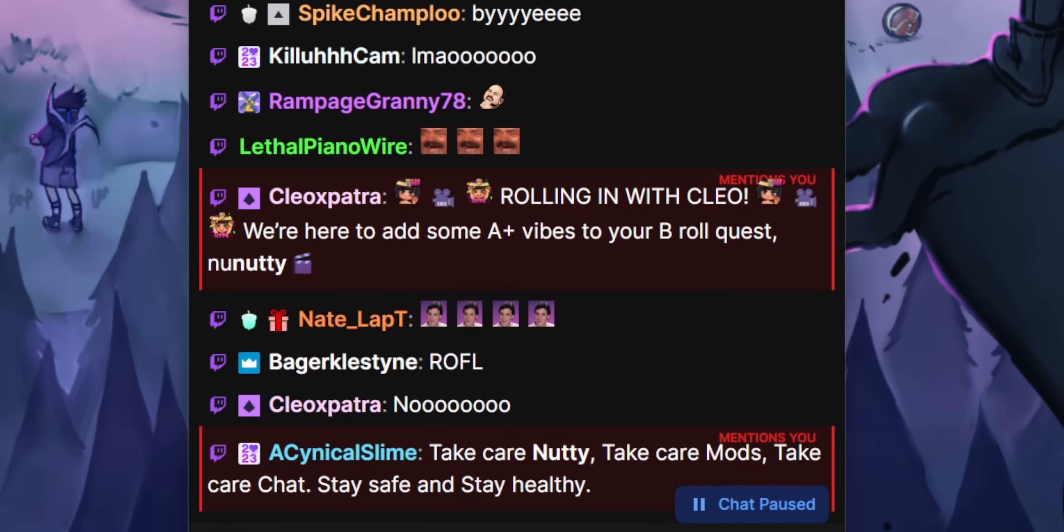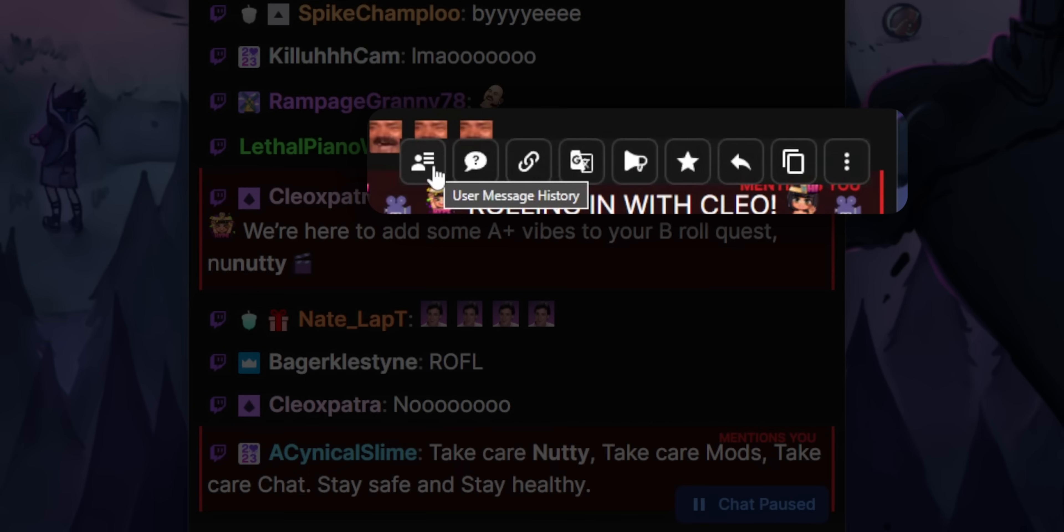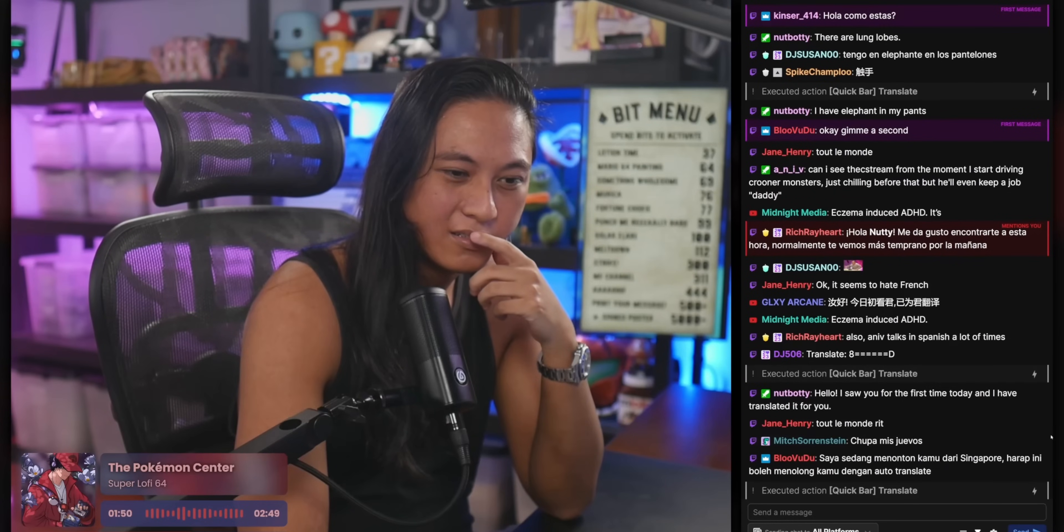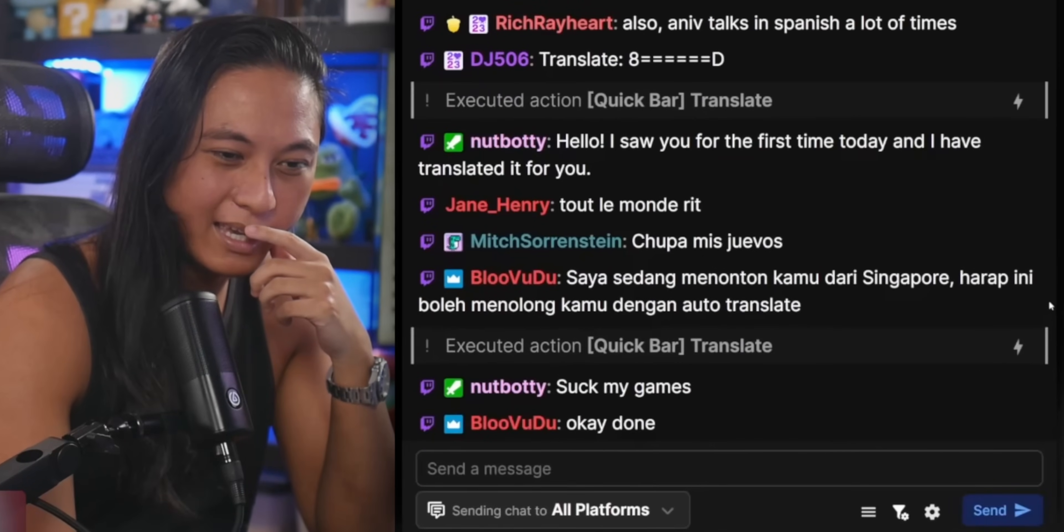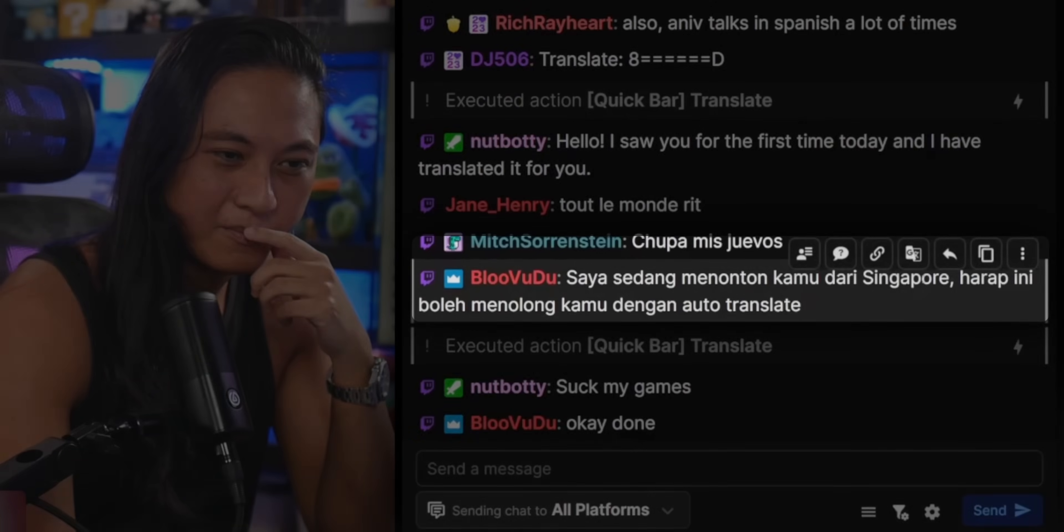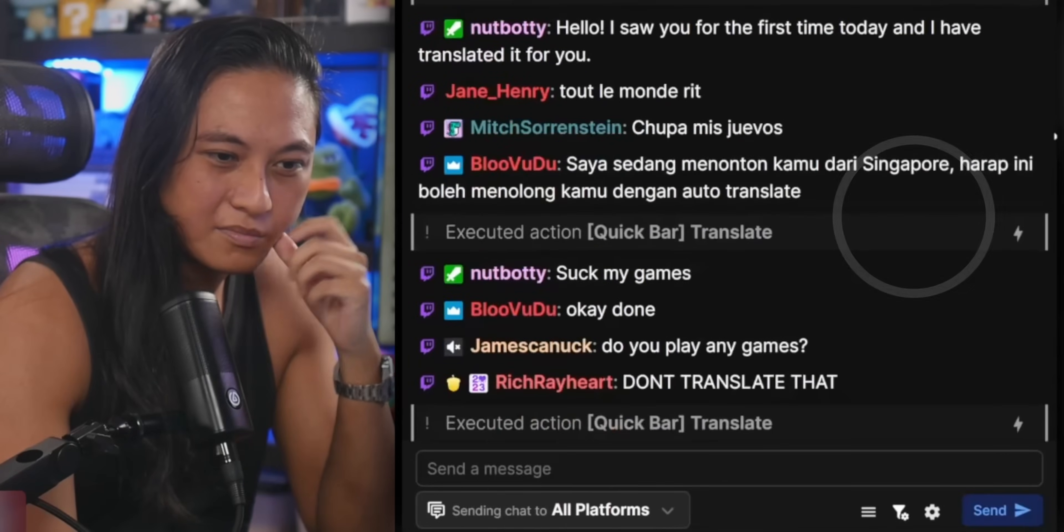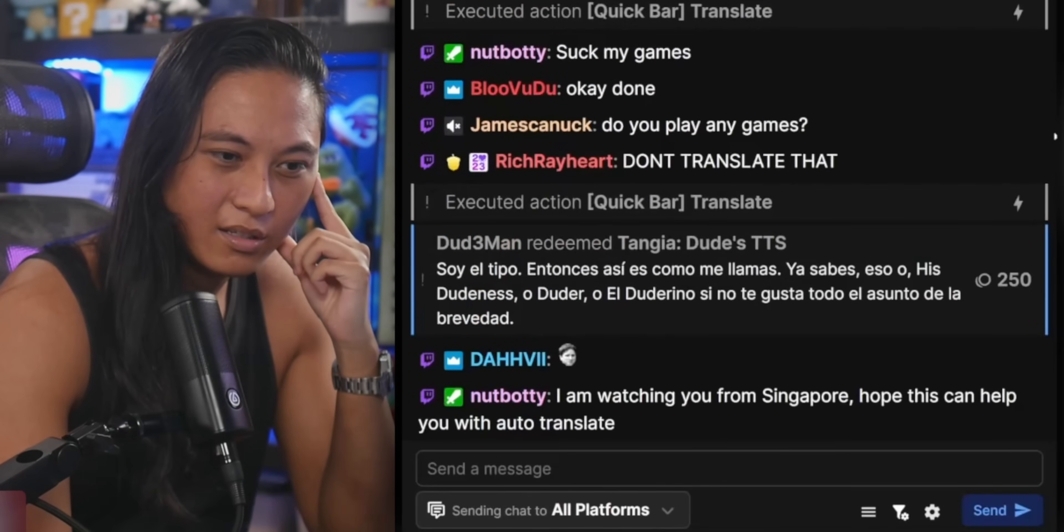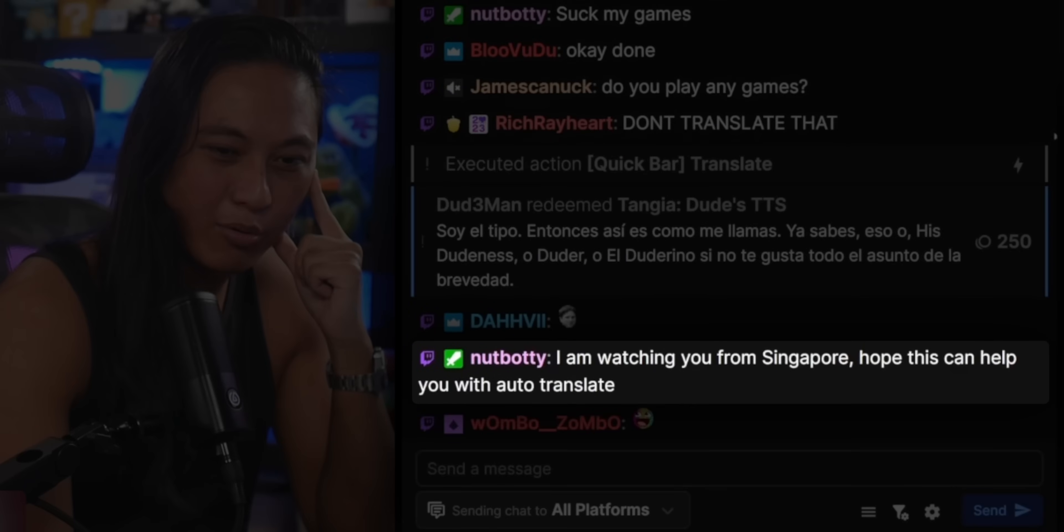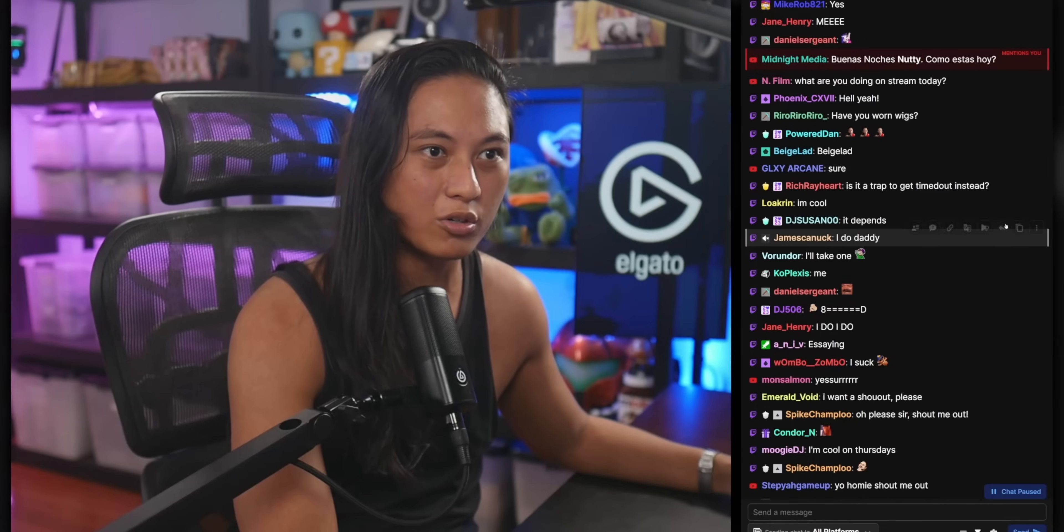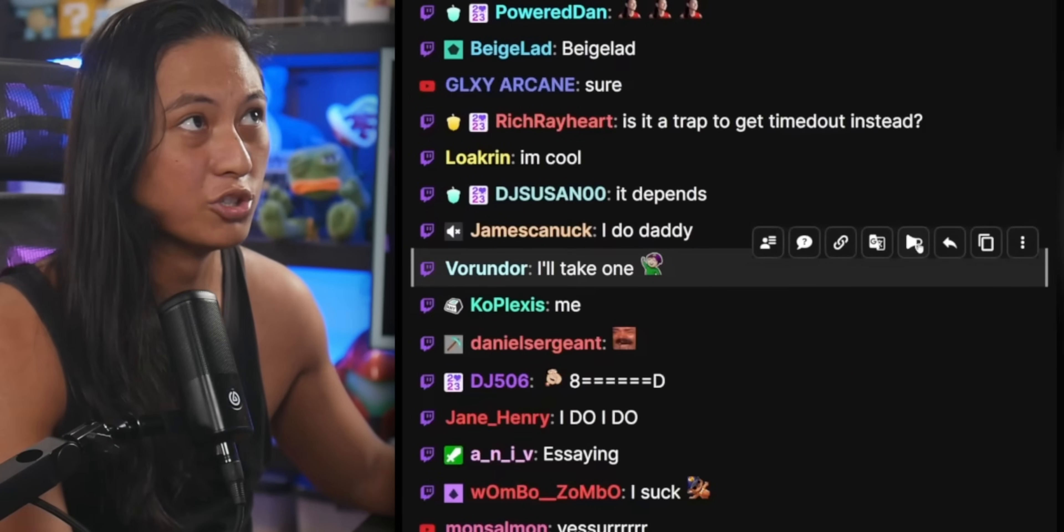If you hover over any chat message, there are five customizable quick action buttons that you can set up to do literally anything that you want. For example, I set up one that allows me to translate any message, so if someone comes in and starts typing in Swahili or something, I can quickly translate their message into English. Or this button,